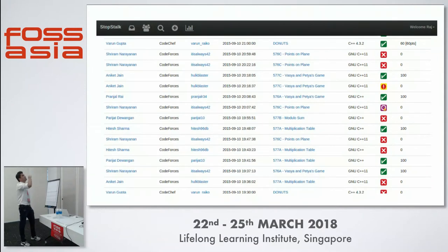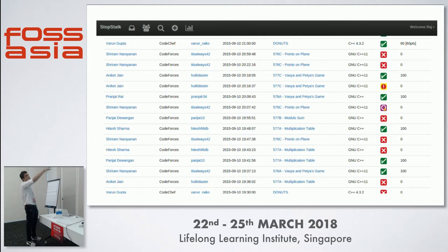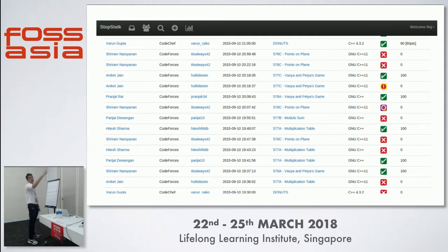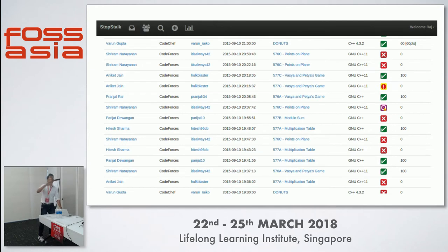I just created a dashboard which looks something like this. Each row in this feature is basically a submission - the code snippet that was solved. First is the name, then the site name, then the site profile, time of submission, the problem name, the language of submission, and the submission status. This was the basic dashboard I came up with in the beginning - just crawling and getting this data.